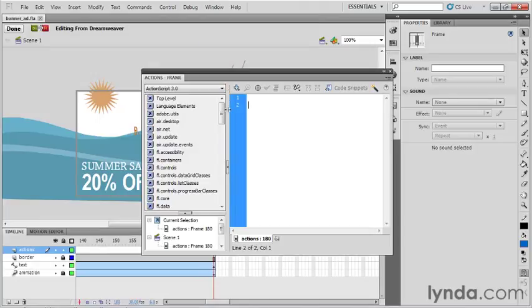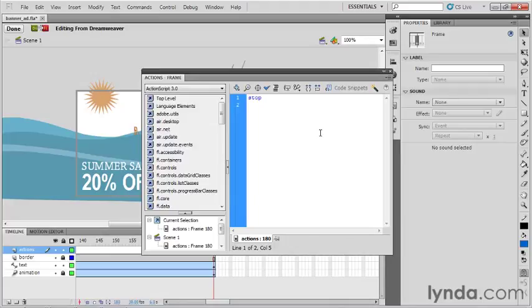My actions panel is now open, and what I'm going to do is just click on the first line of code right here. This is our code pane, and I'm going to type in the word stop. I'm then going to open a parenthesis, close a parenthesis, and type in a semicolon. I told you it was simple. Flash programming really isn't that hard.